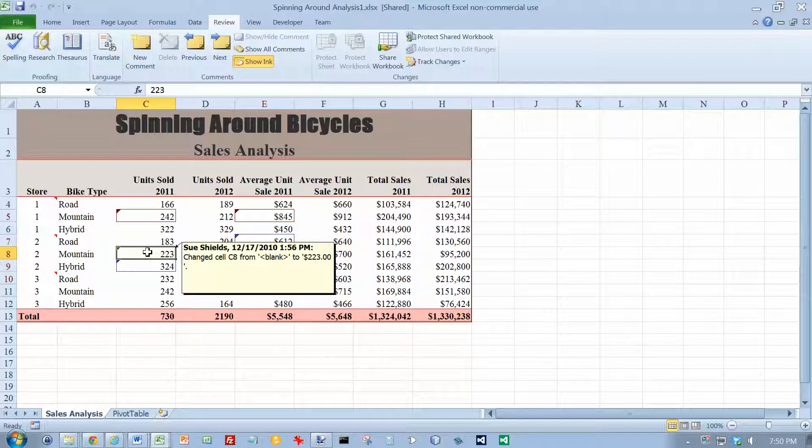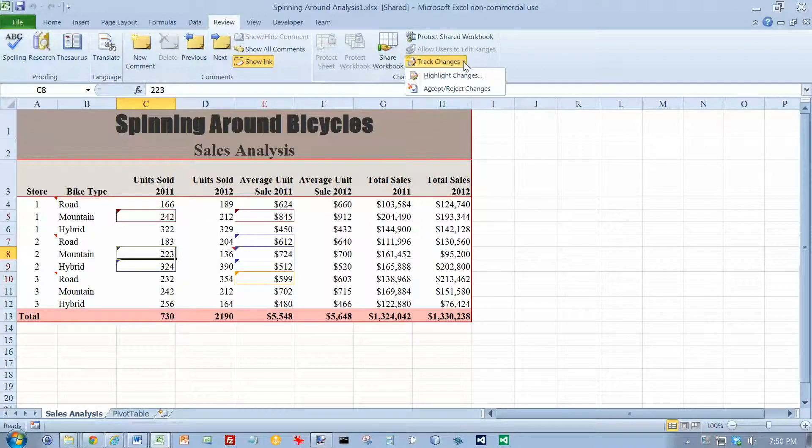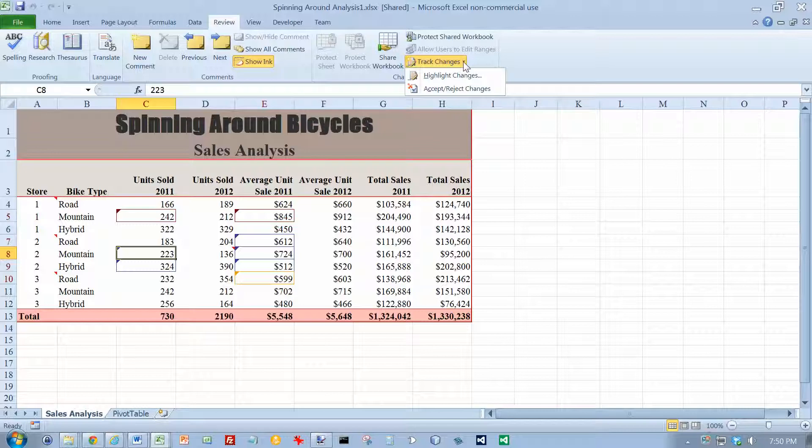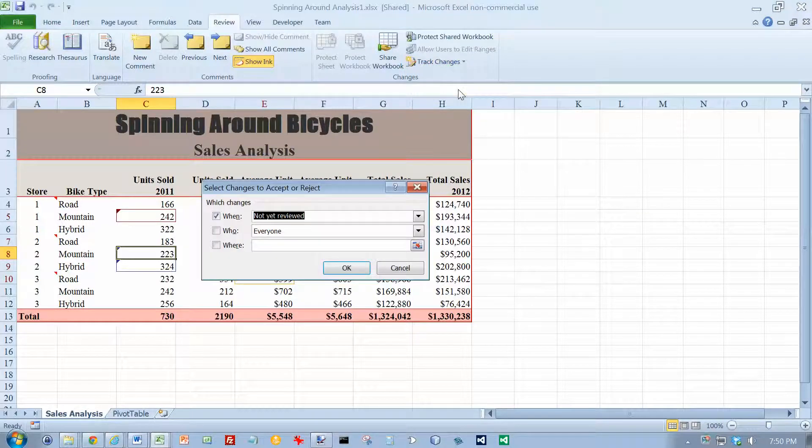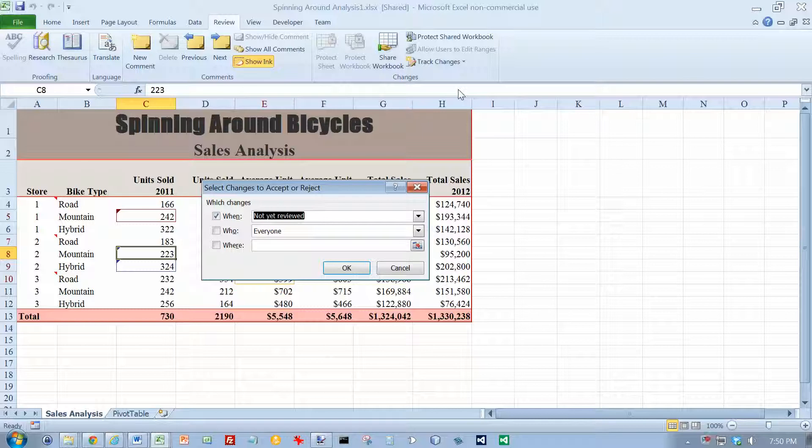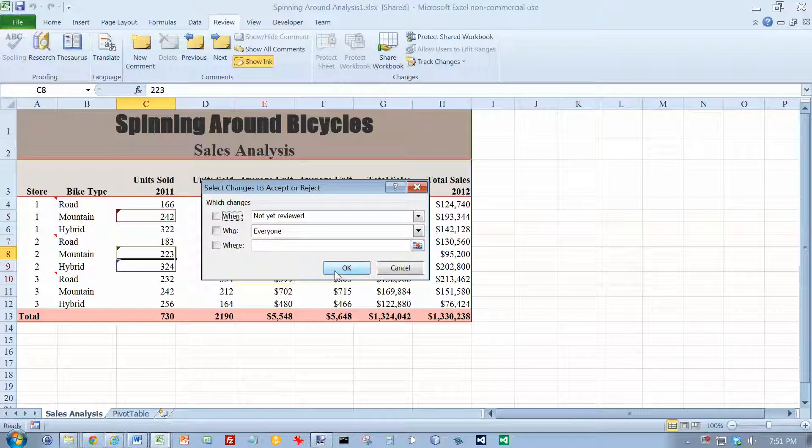I'm going to go to the Track Changes button again on number 4 on page 726. Now we're on number 5 at the top of page 727. We're going to click on Accept or Reject the Changes. We want to clear all of them. Click on OK.